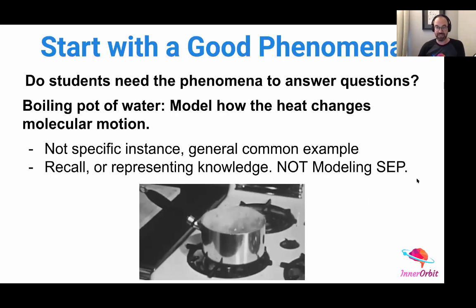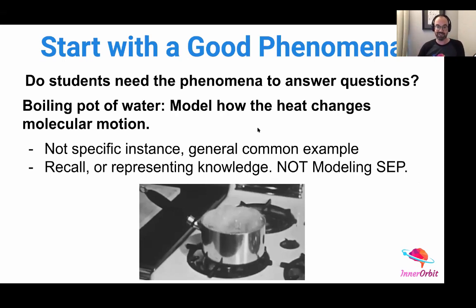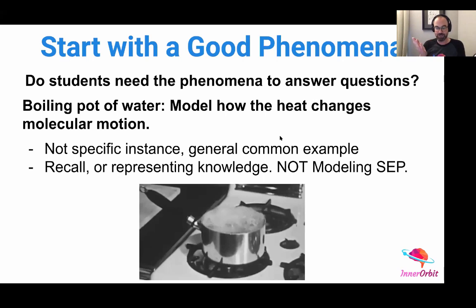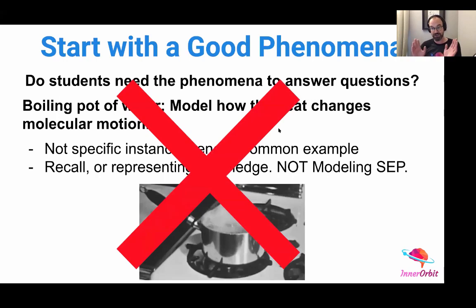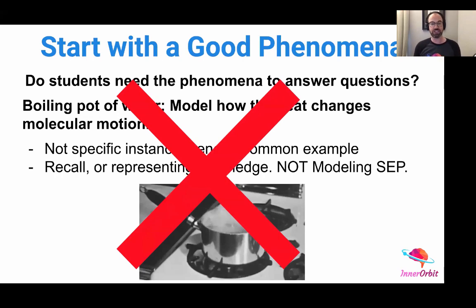What this question is actually doing is recall or representing knowledge — it does not involve modeling and doesn't engage students in sense-making at all. We're just having them recall something. So if a question like this appears, it is a DCI-only question — it's just getting at students' knowledge about molecular motion with changes in heat energy or thermal energy. This is not a good example of a three-dimensional assessment or a phenomenon. So if you have assessments with this, I recommend changing it — and I've got some suggestions for you.